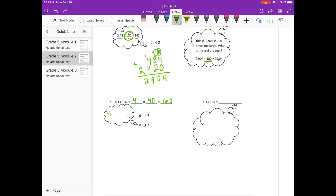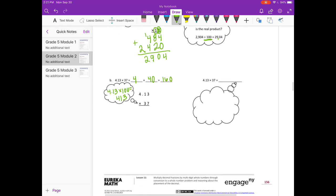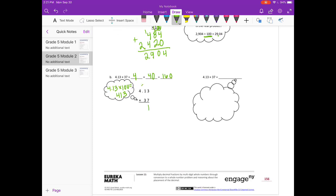In our thought bubble: 4 and 13 hundredths times 100 equals 413. So we're just going to multiply 413 times 37. 7 times 3 is 21, carry the 2. 7 times 1 is 7, plus 2 is 9. And 7 times 4 is 28.